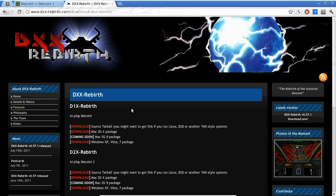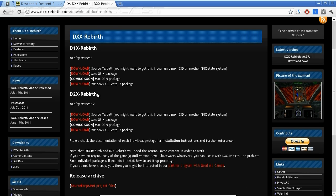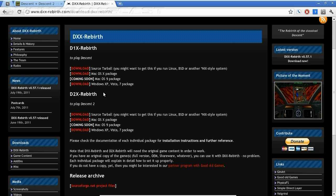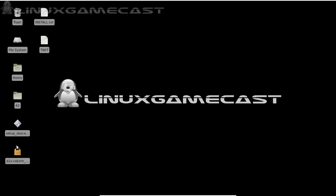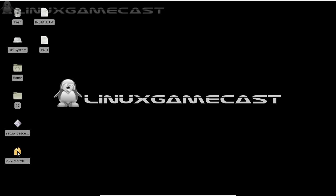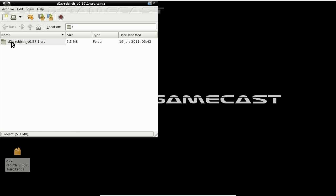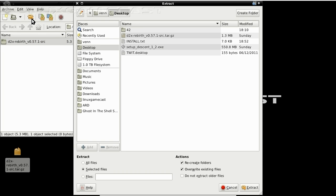What we're looking for is D2X Rebirth, and we're going to download the source tarball. I already have both of these downloaded onto my desktop — the tar.gz and the setup. Let's go ahead and extract the tar file. I'm going to drop that directly onto the desktop.